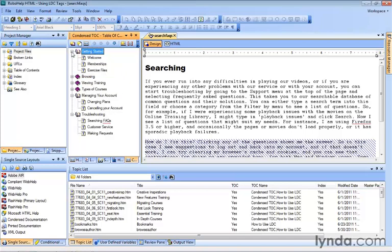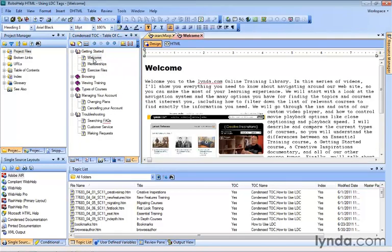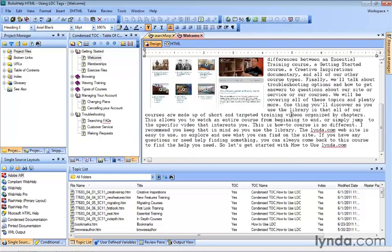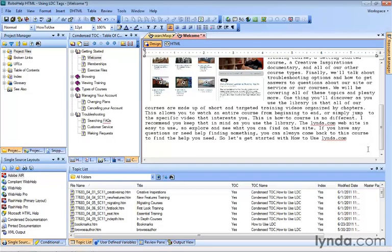Let's expand our Getting Started TOC book and double-click Welcome. We'll start there, right at the very first topic. As we scroll down towards the bottom, let's create a little extra space by clicking at the end of HowToUseLynda.com and hit Enter a couple of times. This would be a great place to add that copyright information. We could start typing, but instead,